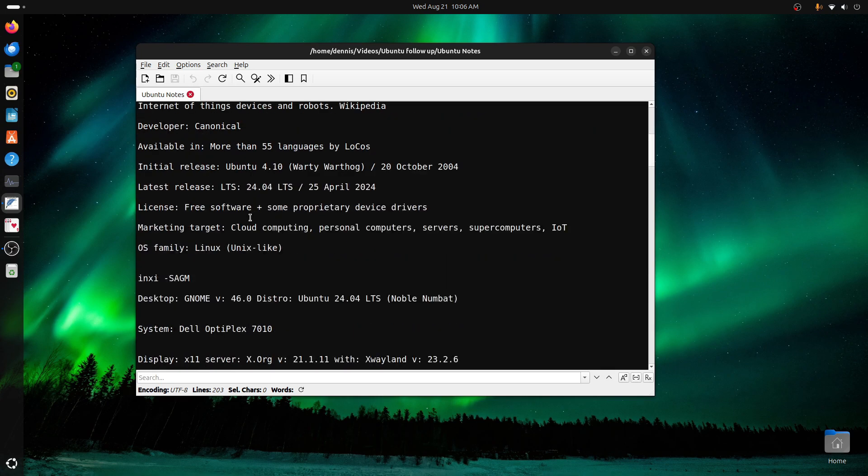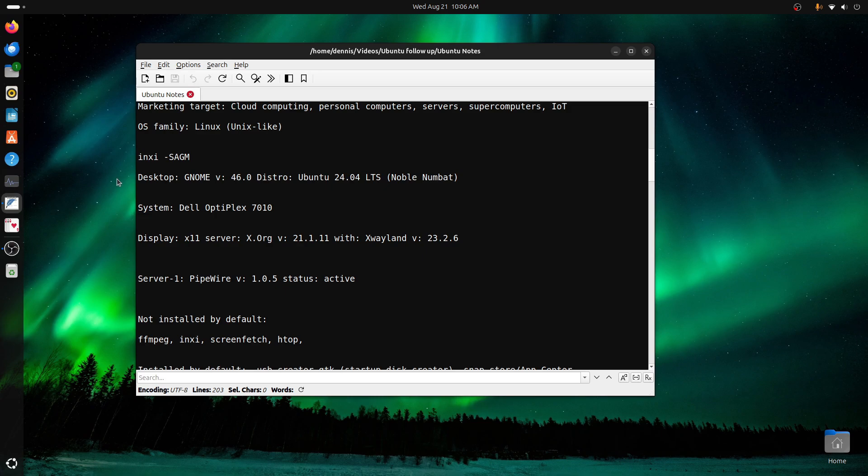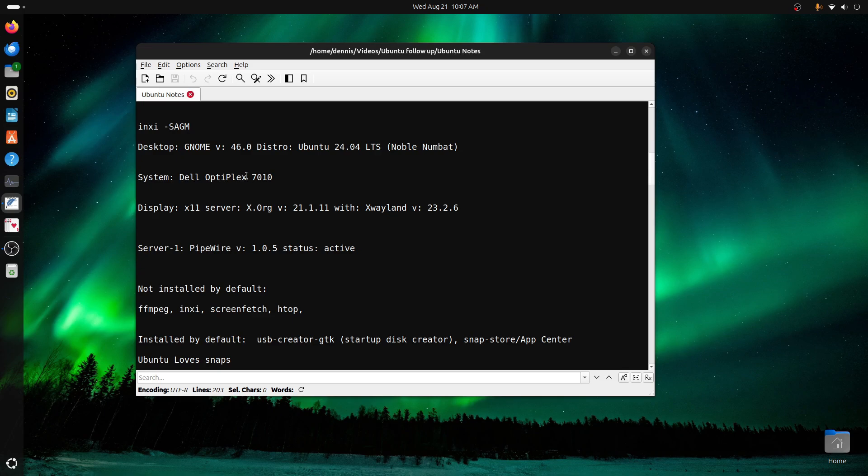The license and agreement, marketing, OS family is Linux, Unix-like. In fact, if I run an inxi, or I-N-X-I, hyphen capital S-A-G-M, the desktop is GNOME, we knew that, 24.04 LTS. The system is a Dell OptiPlex 7010.